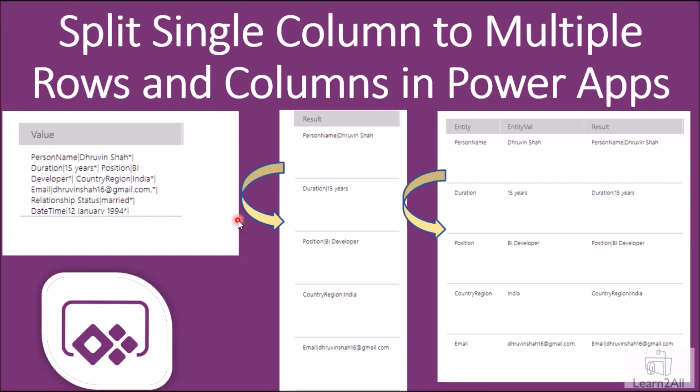Hey everyone, in this session I am going to demonstrate how we can split a single column to multiple rows, and then these rows to multiple columns inside PowerApps.